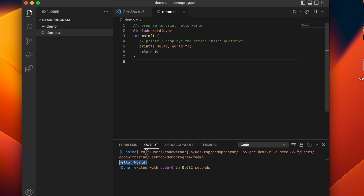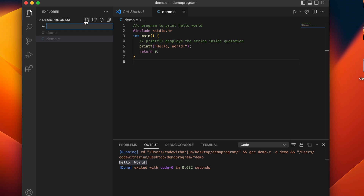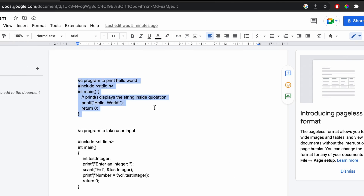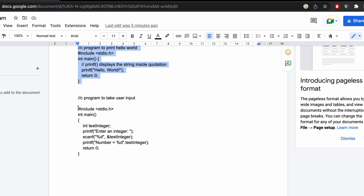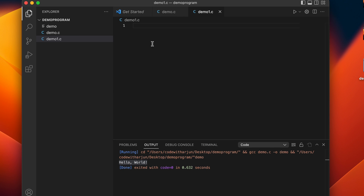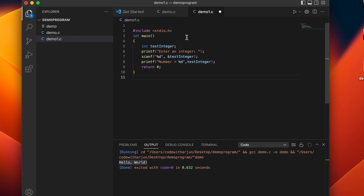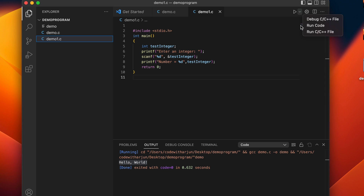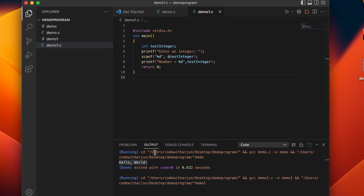The Hello World output is shown in the output panel. Now let's create another file called 'demo1.c'. This time I'll run a program that takes user input. Paste the program in, save it, and try to run it — but it shows nothing in the output panel. There is a problem here.